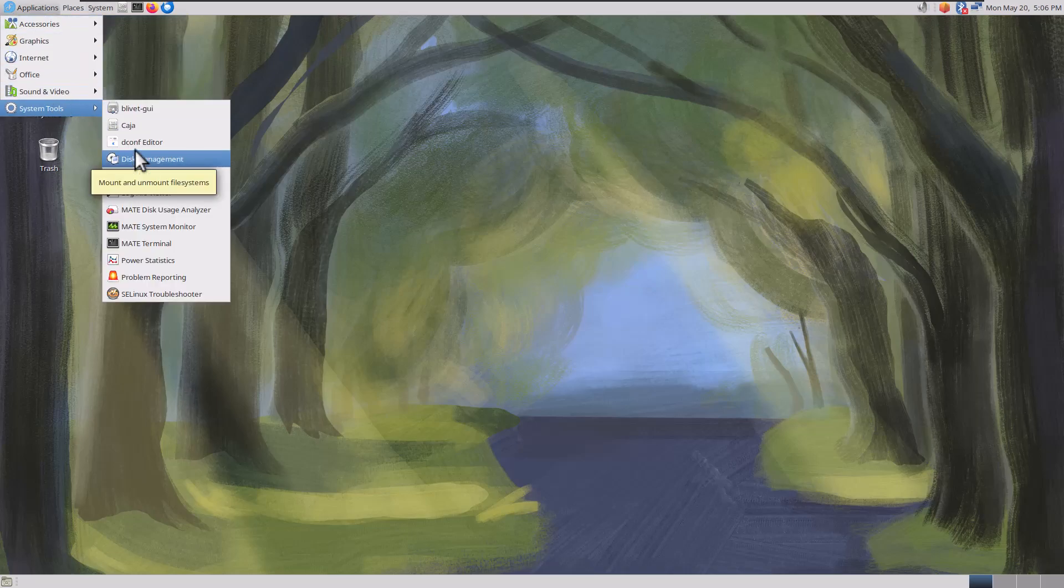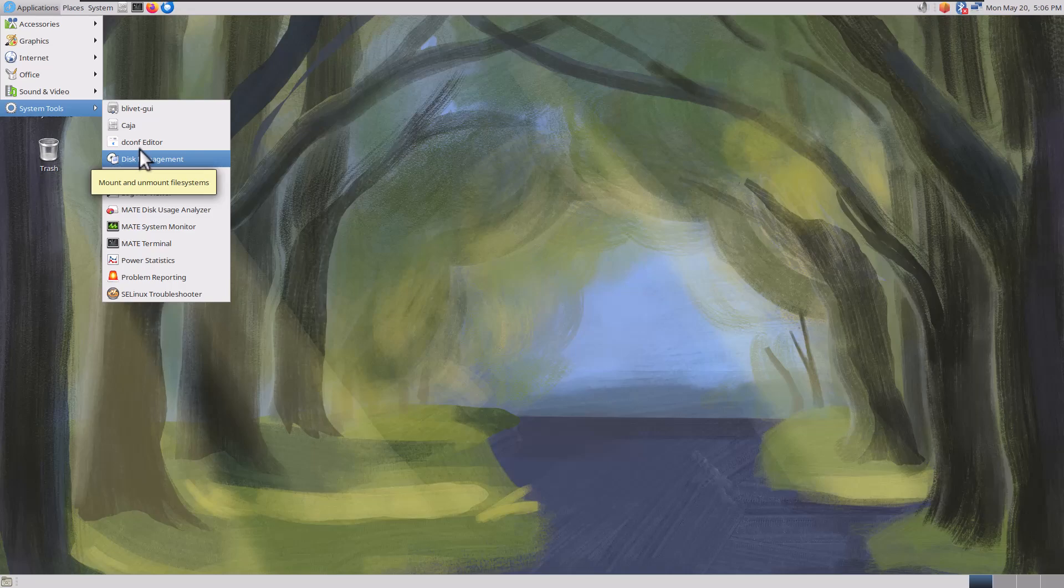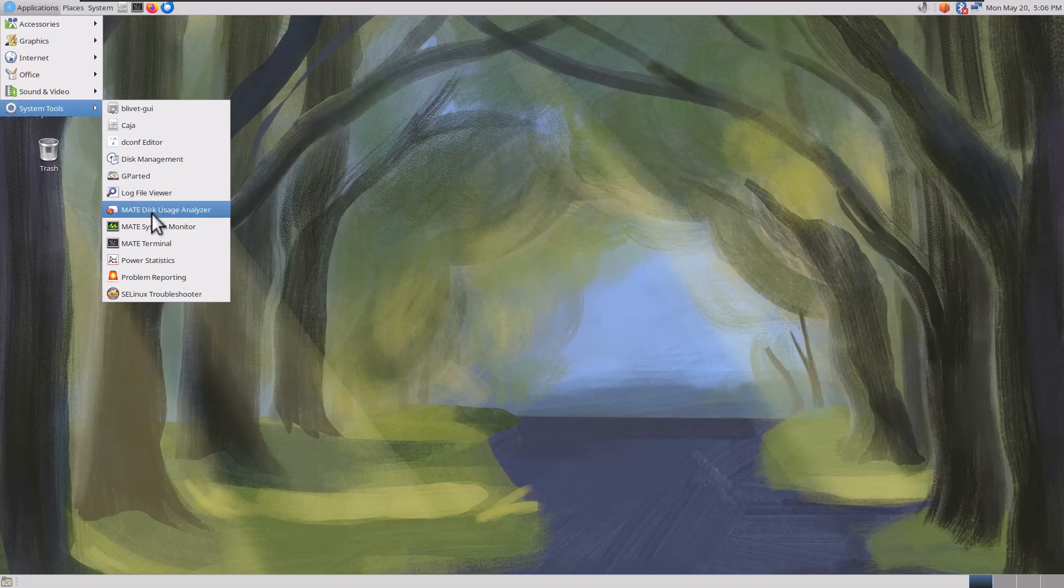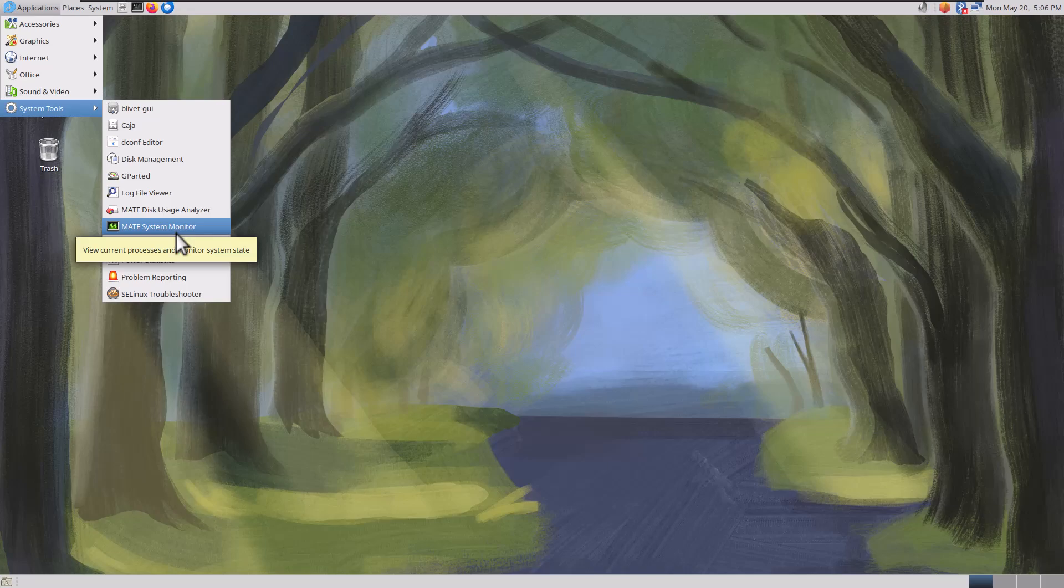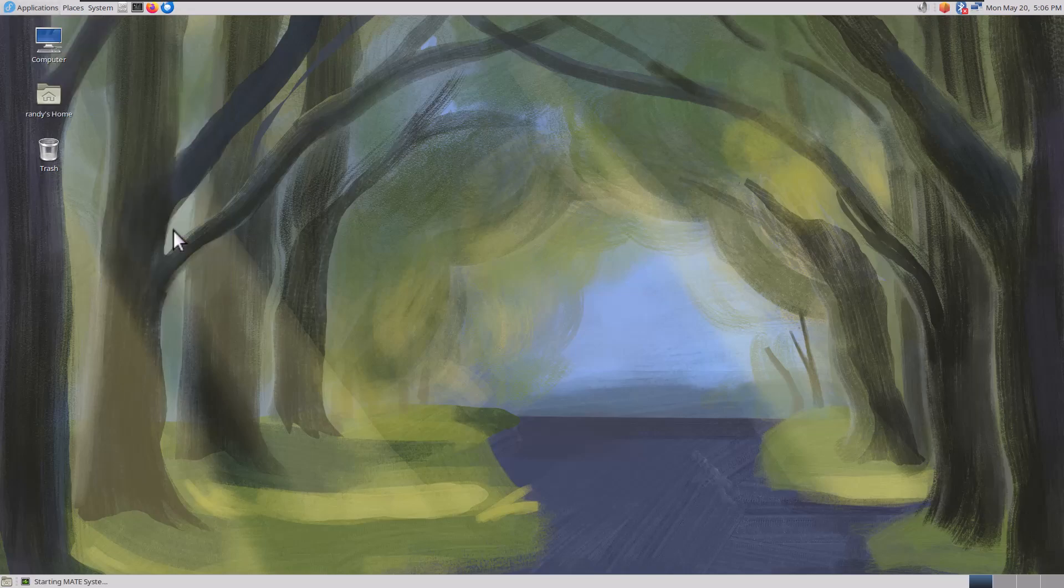Let's go back to System Tools. Dconf Editor, I'm not going to mess with that. Got Disk Management, I already said that. Log File Viewer. Mate Disk Usage Analyzer. This is like the Disk Usage Analyzer disk tool distro, apparently. Mate Terminal, Mate System Monitor.